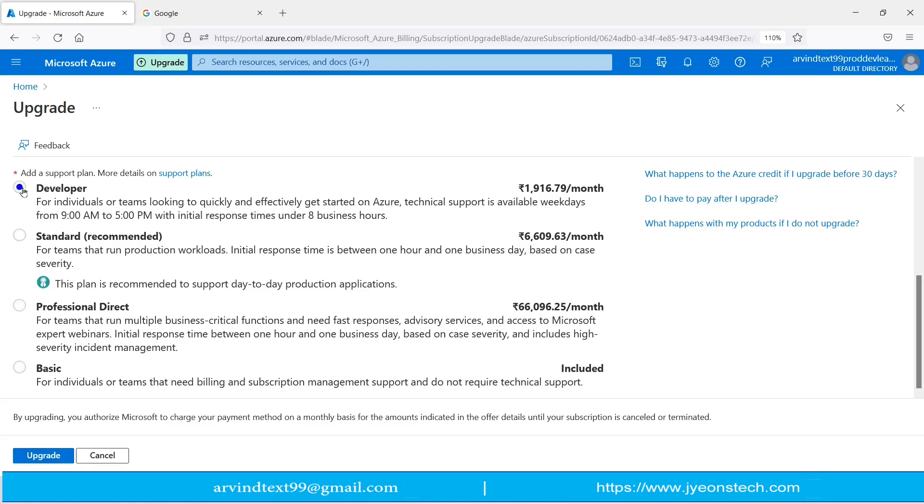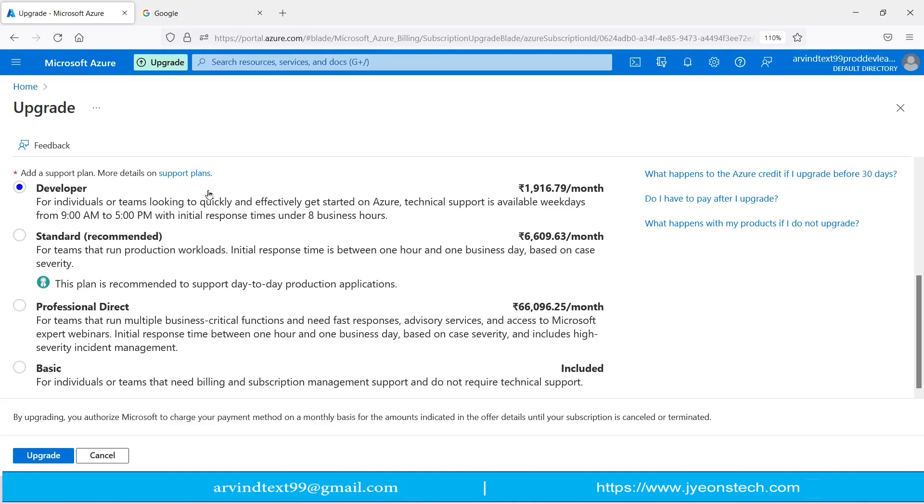There is a button called Upgrade. If you click on this button and the plan which you have selected, for example Developer edition, and if you click on Upgrade, your plan will be upgraded from free subscription to Developer pay-as-you-go subscription.